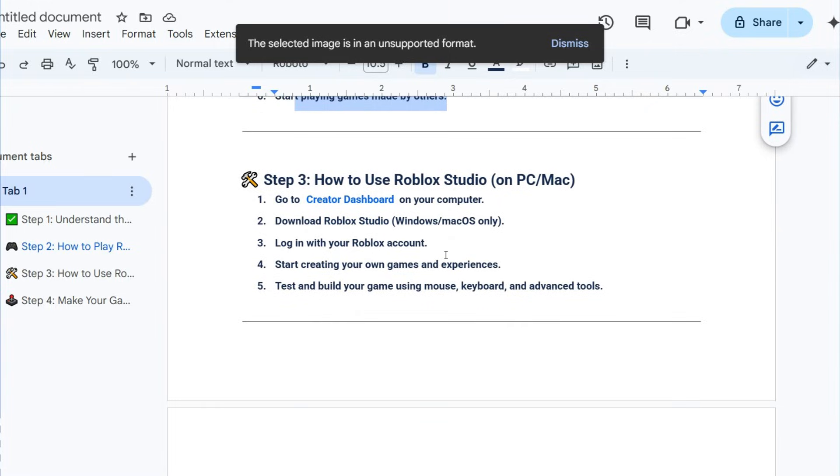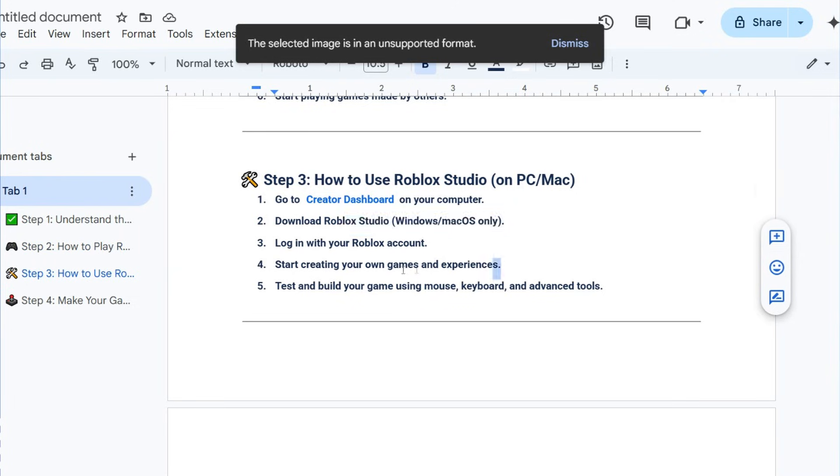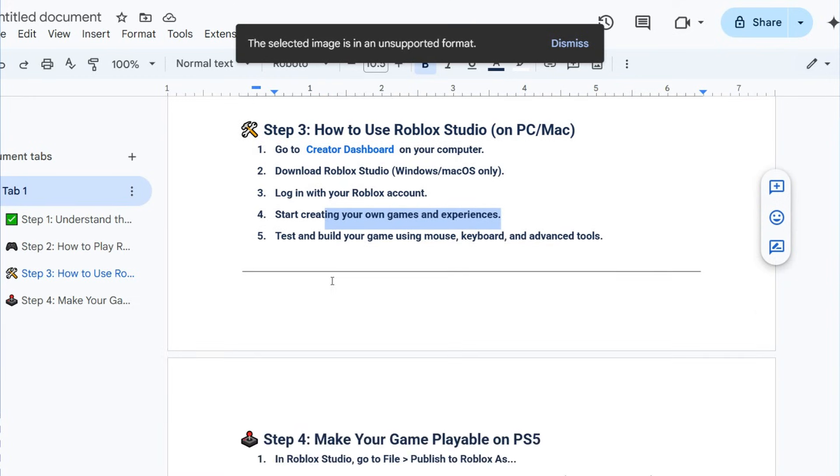How to use Roblox Studio on PC or Mac: go to Creator Dashboard on your computer, download Roblox Studio for Windows or Mac only, and log in with your Roblox account. Start creating your own games and experiences.